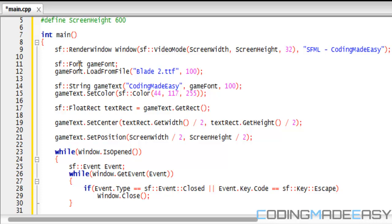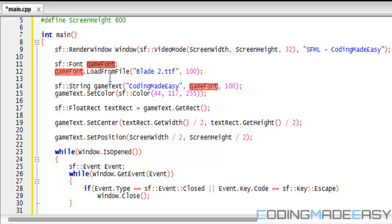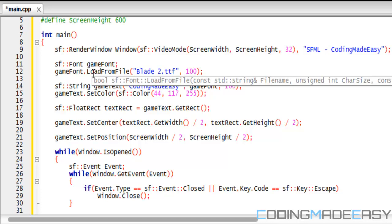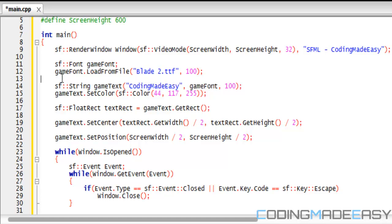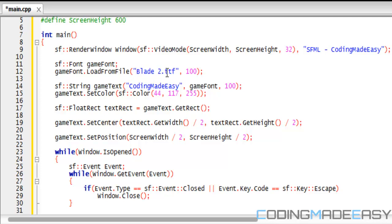First we need to create a font: SF font game font. The default font with SFML is Arial and I'll show you how to get that later, but you can also import custom fonts. If you're importing a custom font you have to put it in the folder where your project is. If it's not in the project folder you'll have to provide the full file path, just like with images, sounds, and music. I'm going to be loading in blade2.ttf using the same load-from-file syntax as images and sound buffers, and the size of the font is going to be 100.